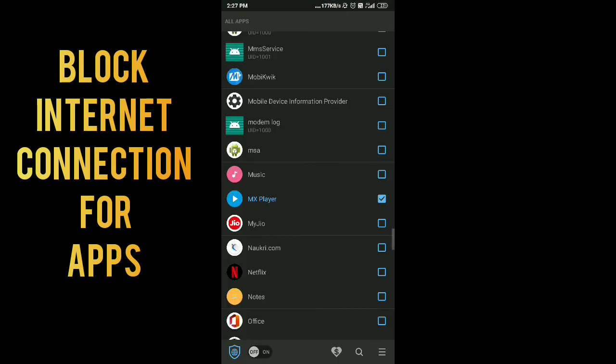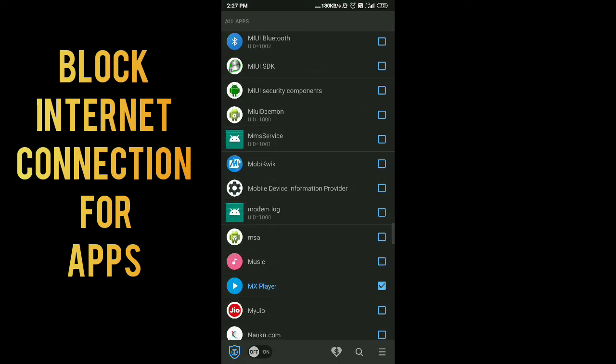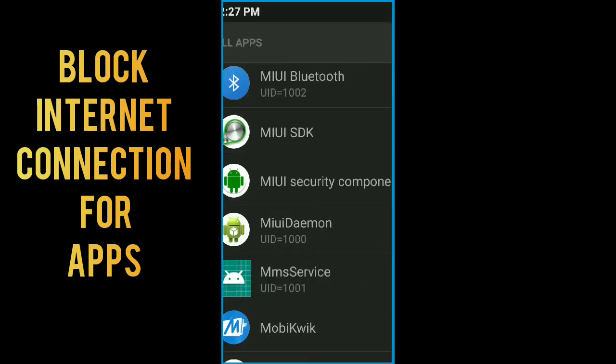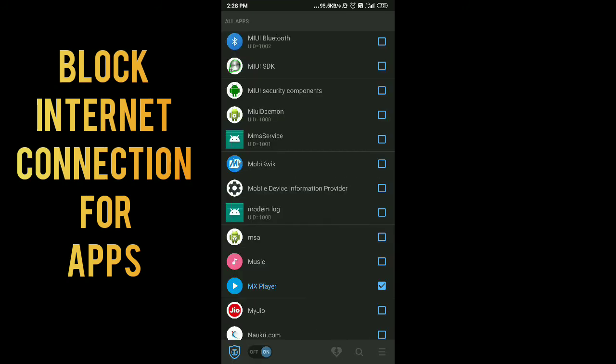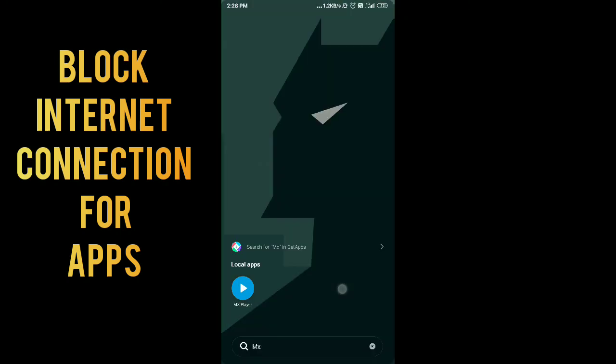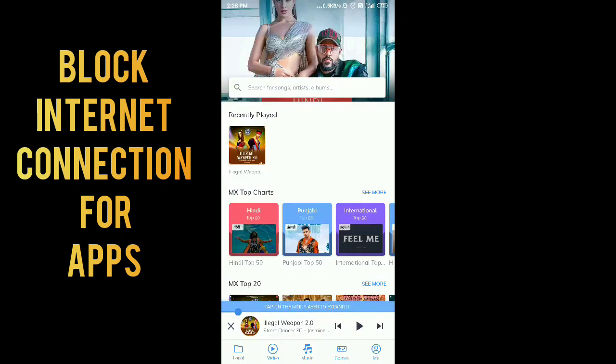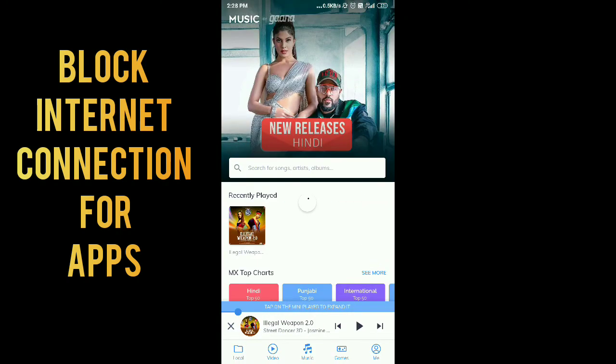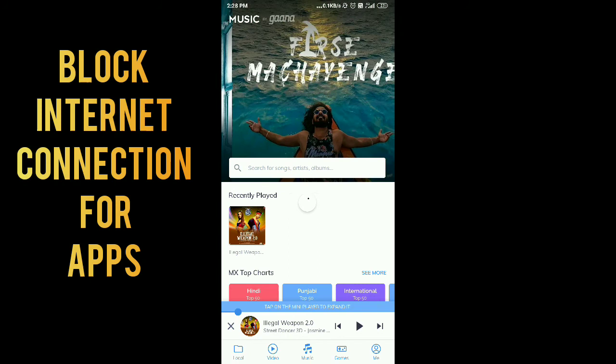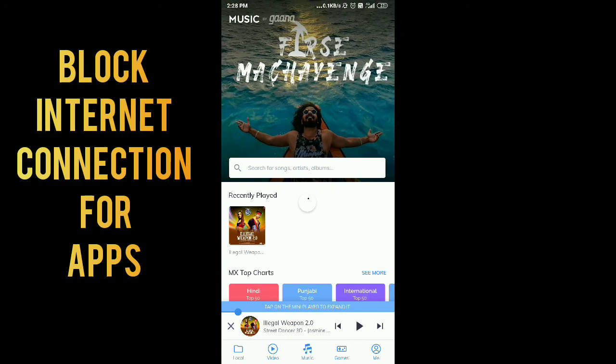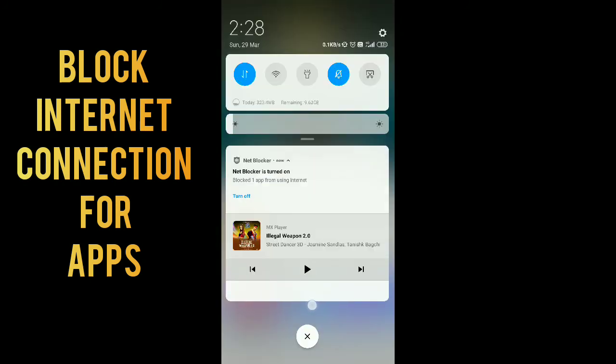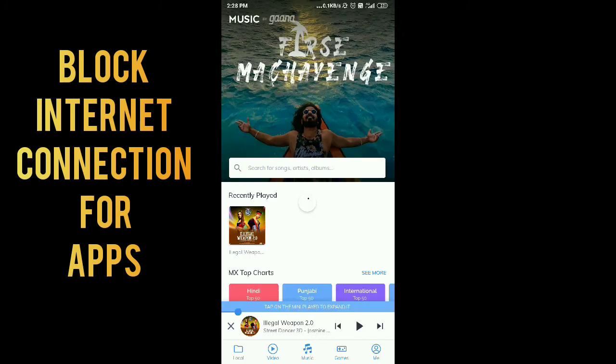I'm going to turn on the VPN for this app. Then I am going to again open this app, and you can see that it is not loading the content because it blocked the internet access for this app.